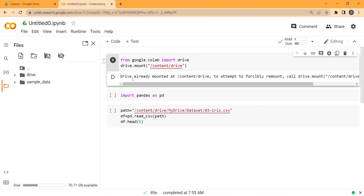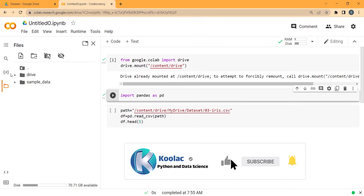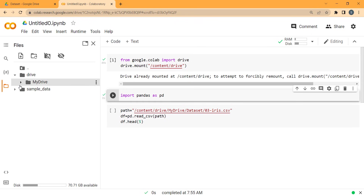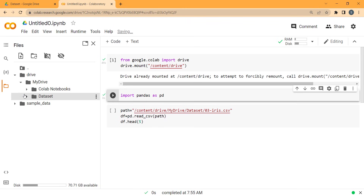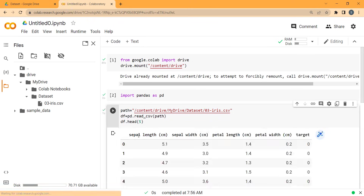The mounting process has been successful. Now I run the existing code block, and as you can see, the path is exactly the same — it is in my drive, in the Dataset folder. The output is the same, and I really suggest you to watch the video shown on screen now.